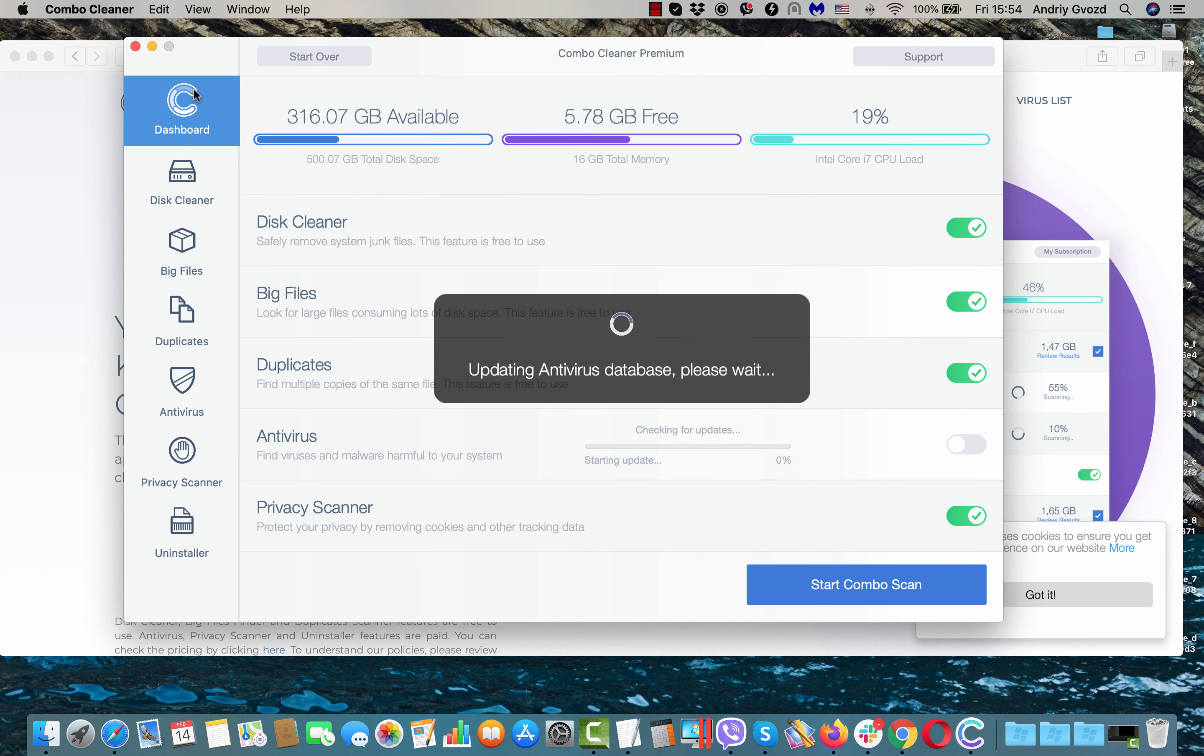Nevertheless, ComboCleaner works as a free scanner. It helps you to get a clear picture of what's going on with your Mac device right now.